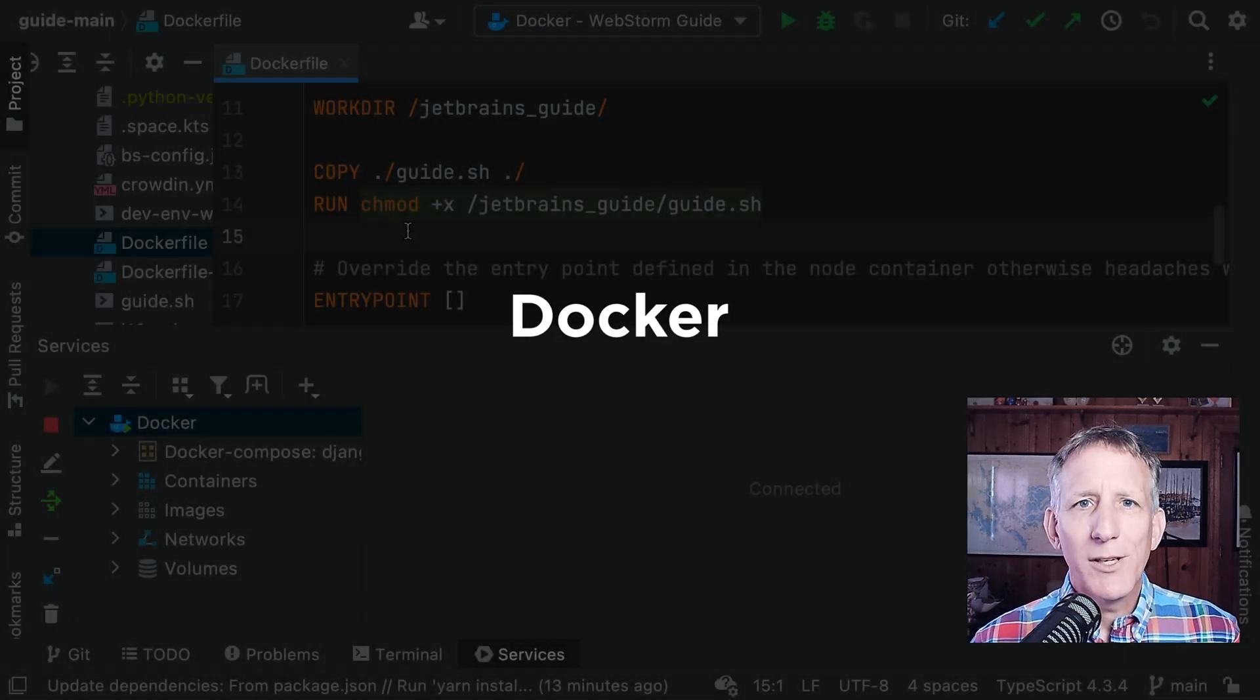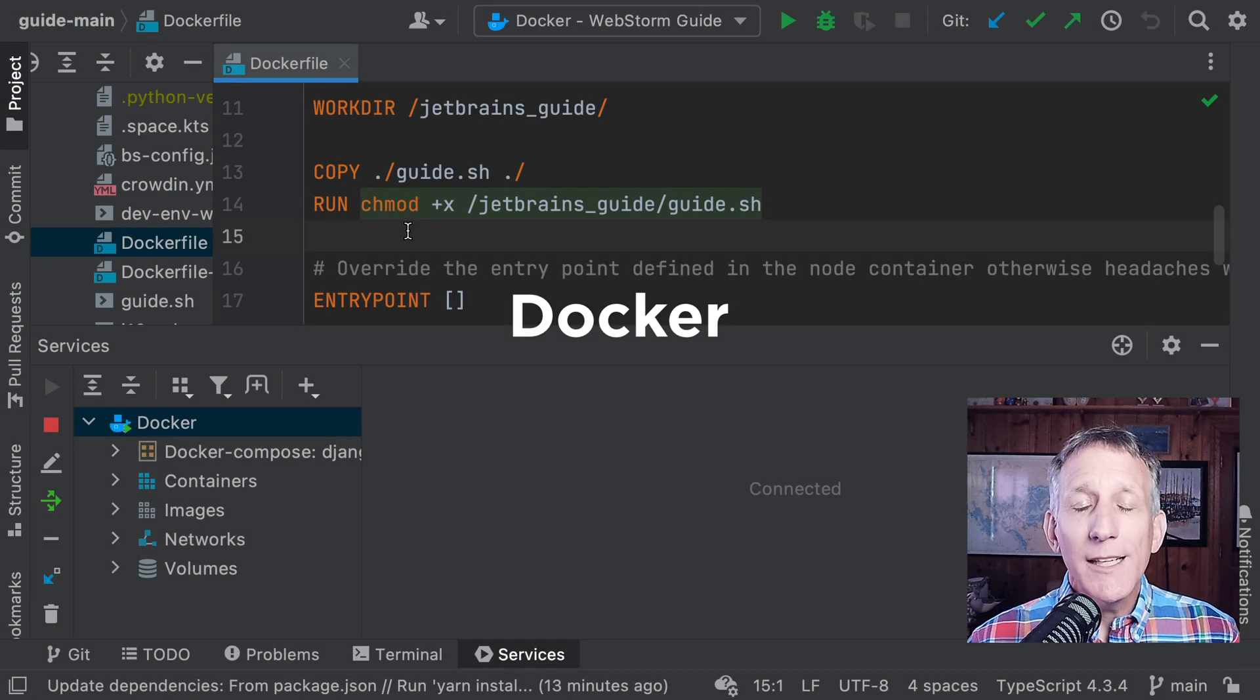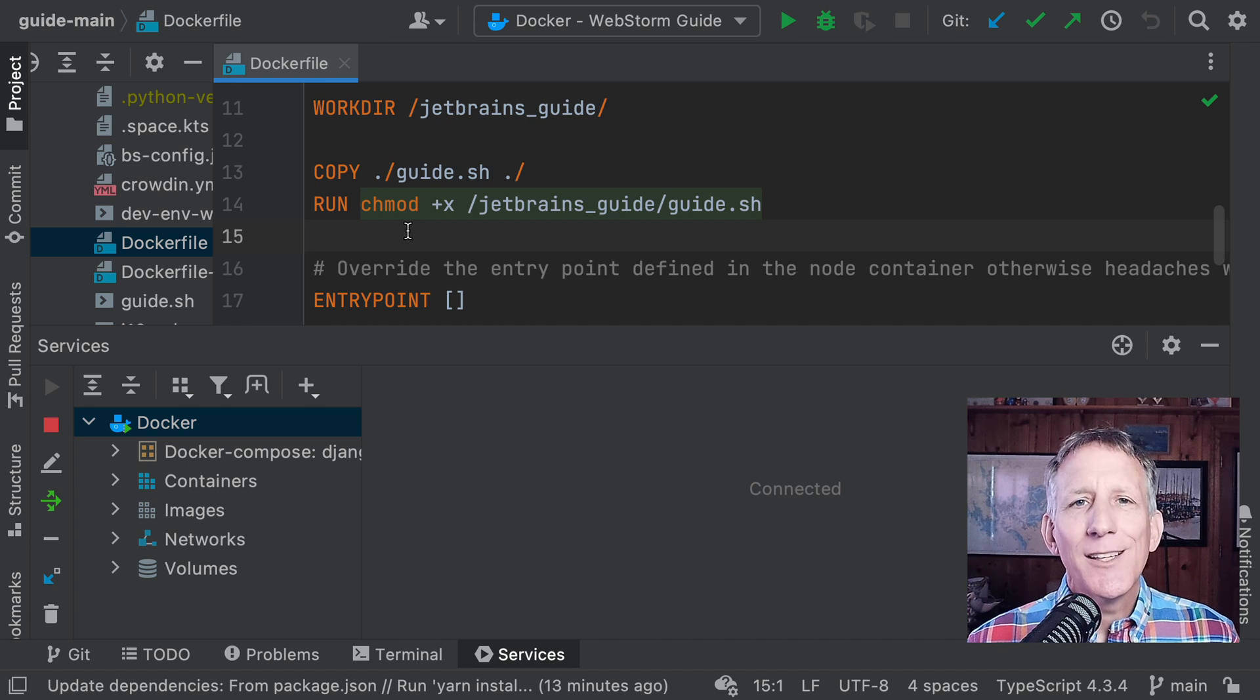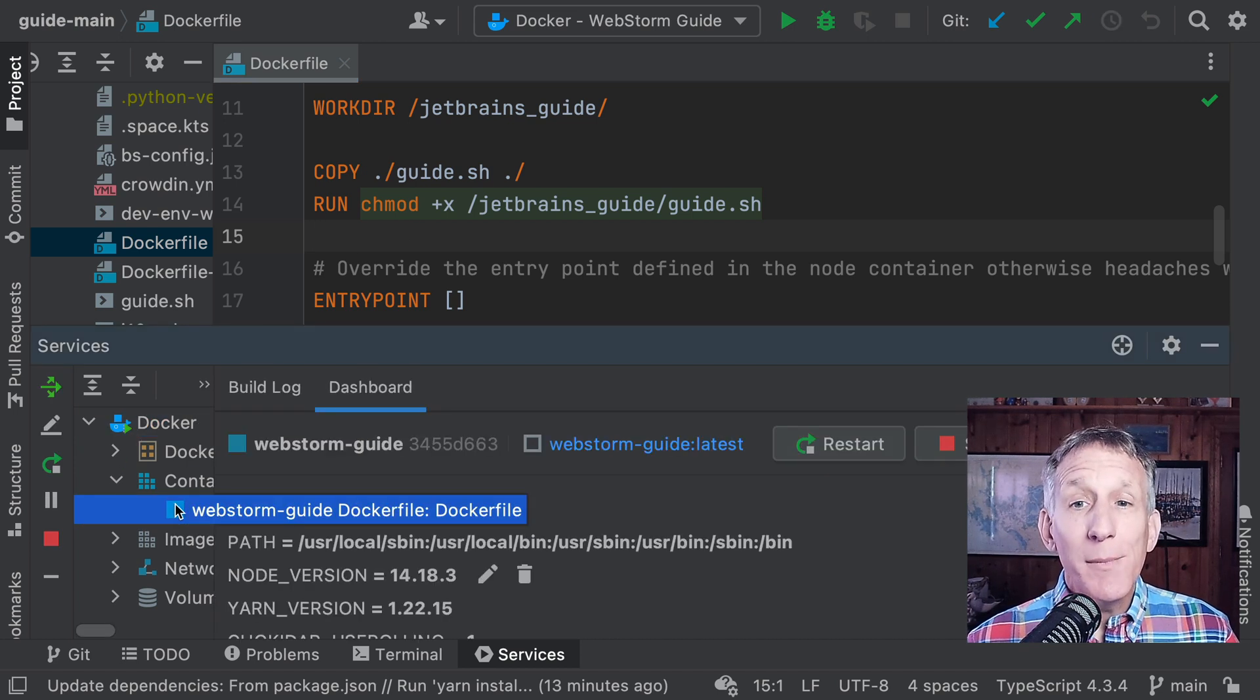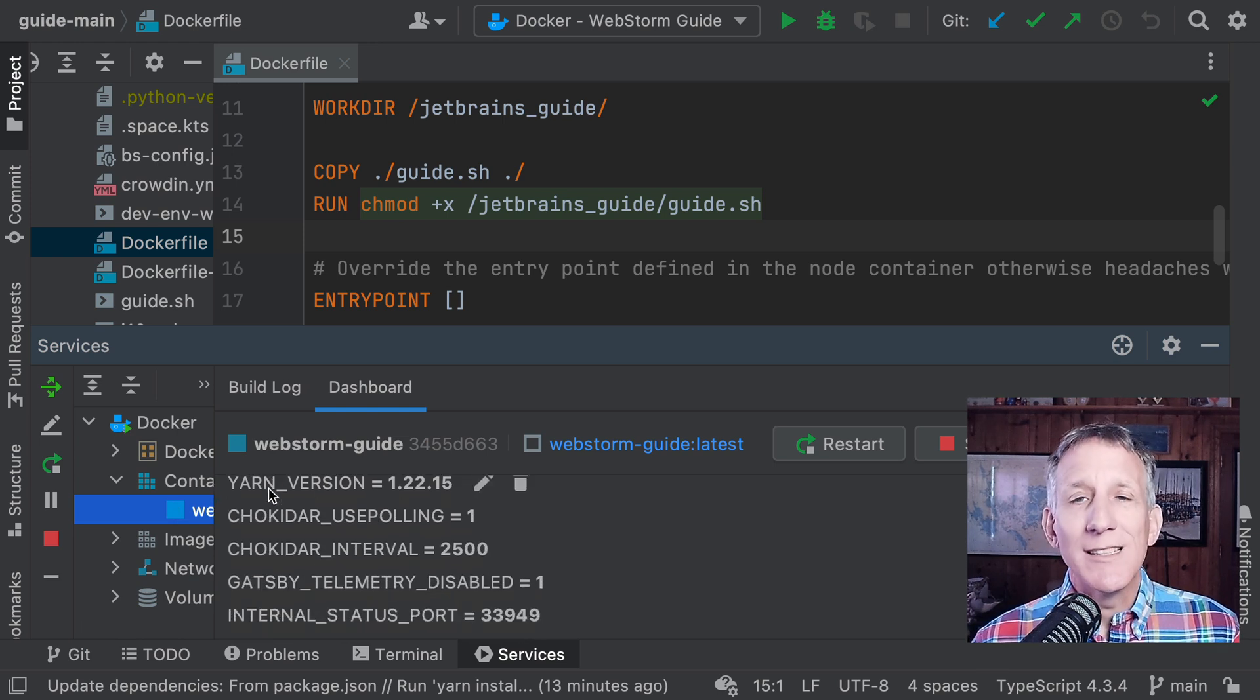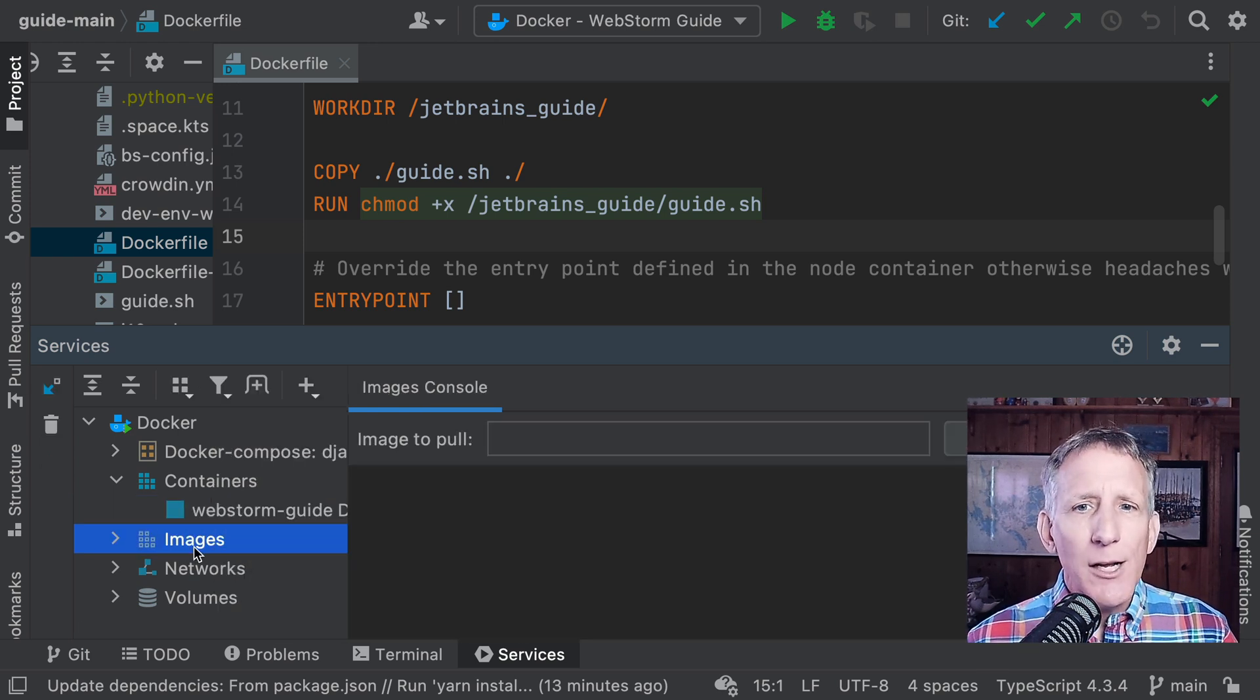We've been hard at work on our Docker support, and 2022.1 has some notable changes. First, we reworked Docker's UI in the Services tool window. The makeover has been implemented for containers, images, networks, and volumes.